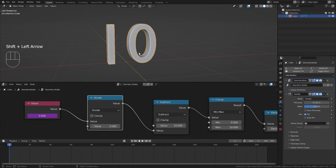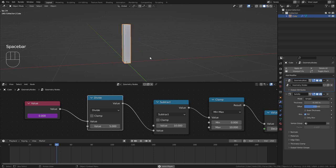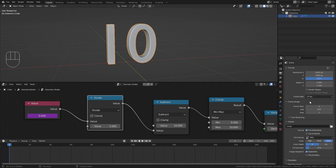And if we want the numbers to change exactly every second you need to go to the output properties in order to see what the frame rate is. It is 24 in this case.